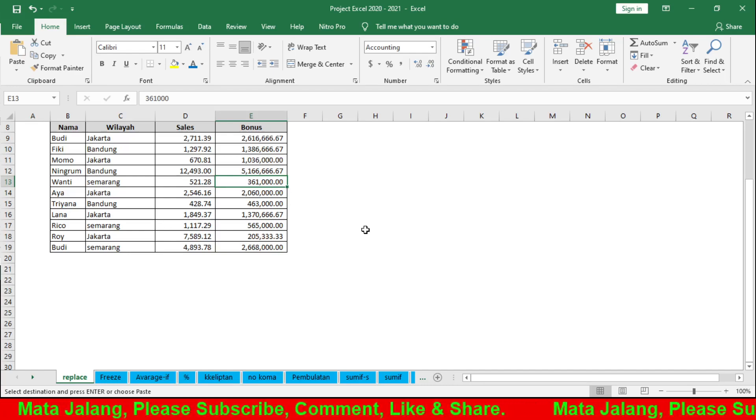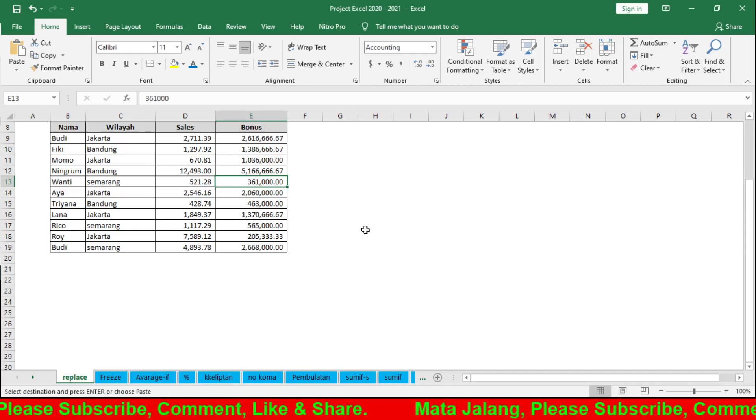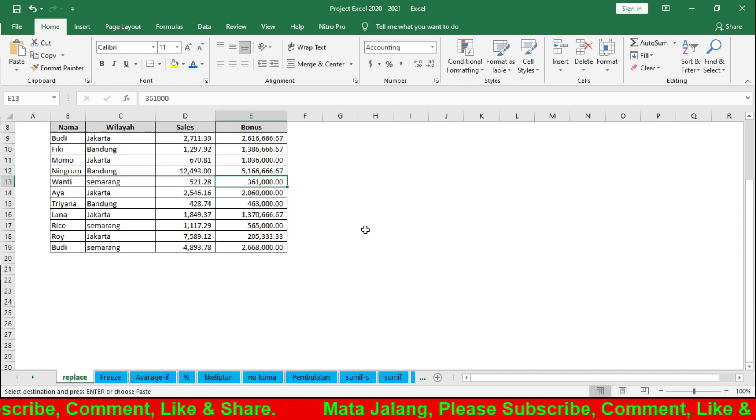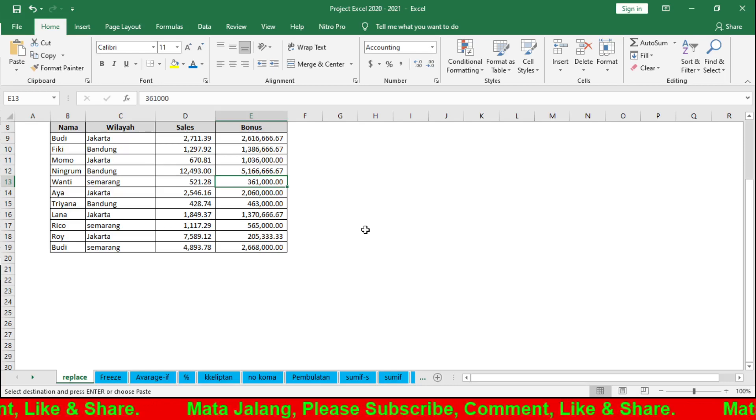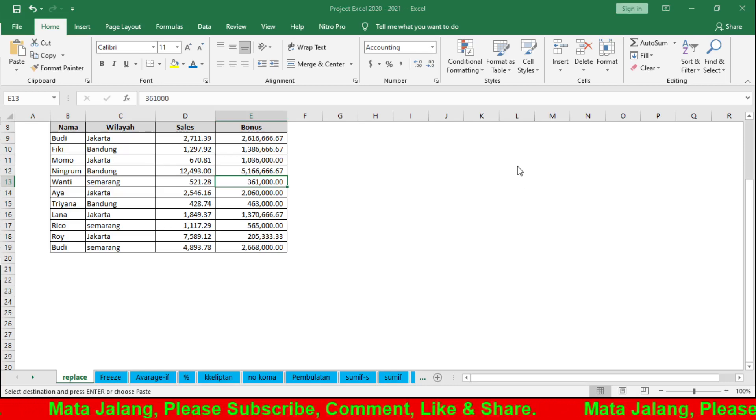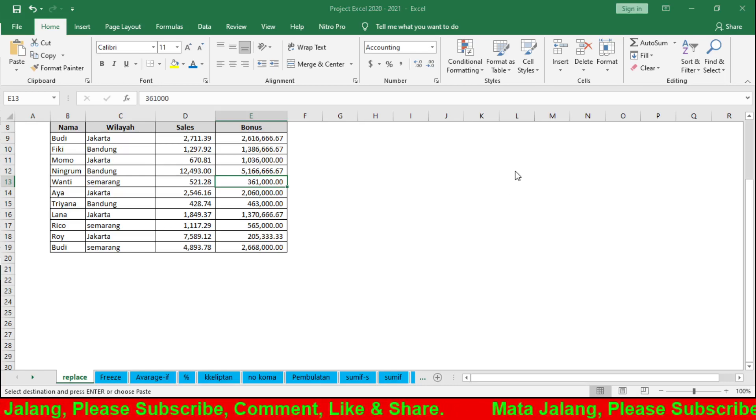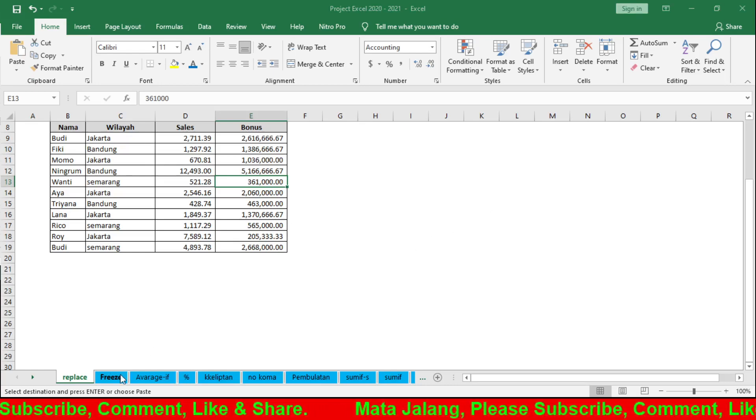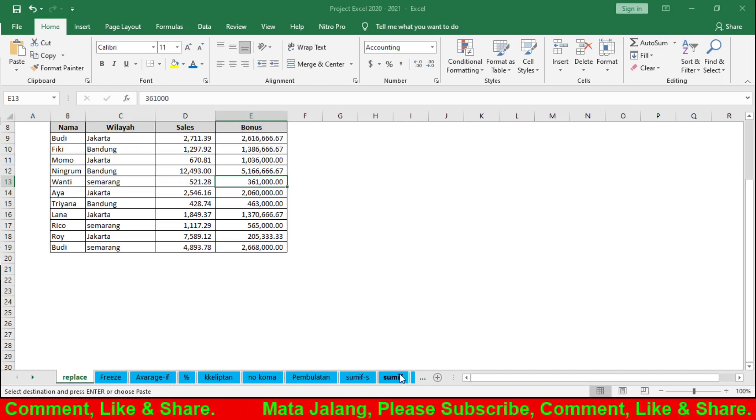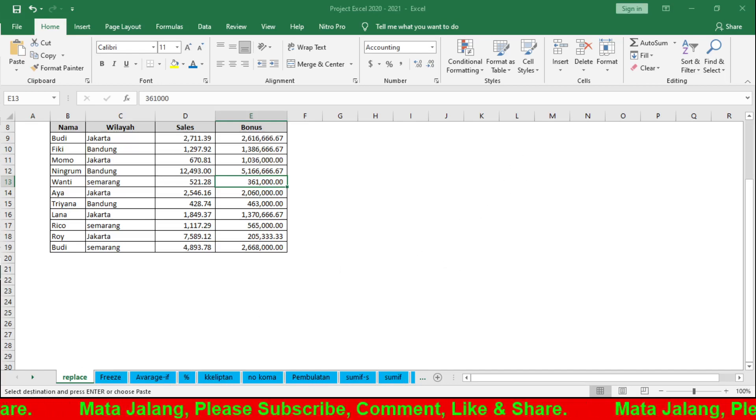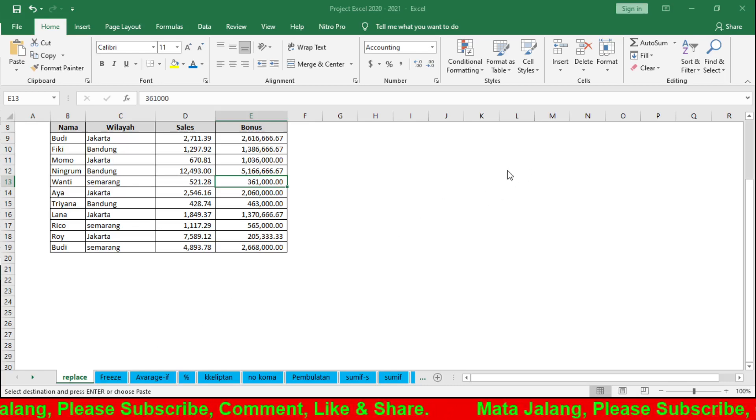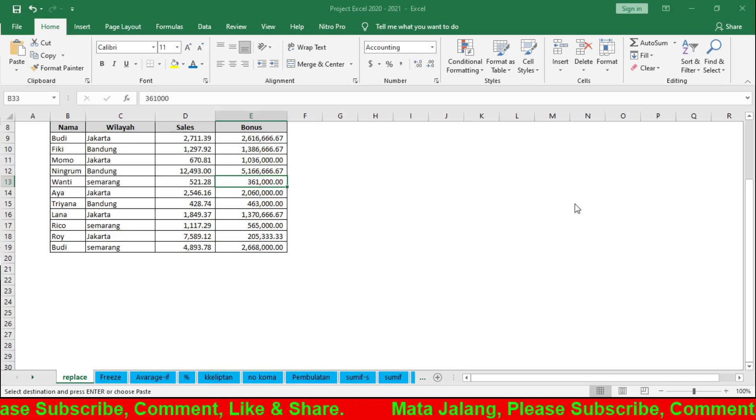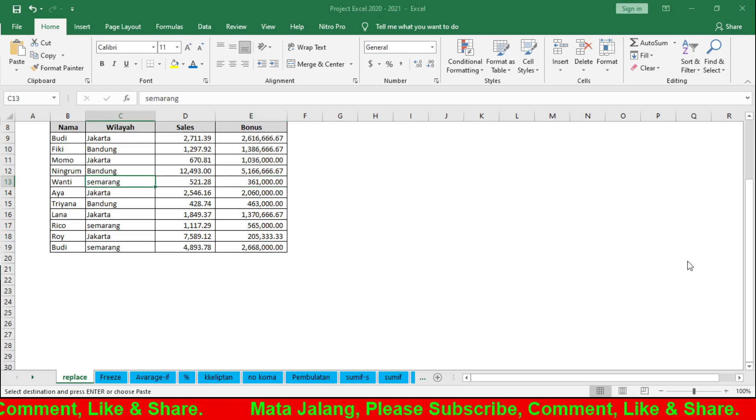The Within option is used to limit the search scope - either the current sheet or the entire workbook. Workbook means searching everything from beginning to end. If we only want this sheet, select Sheet.